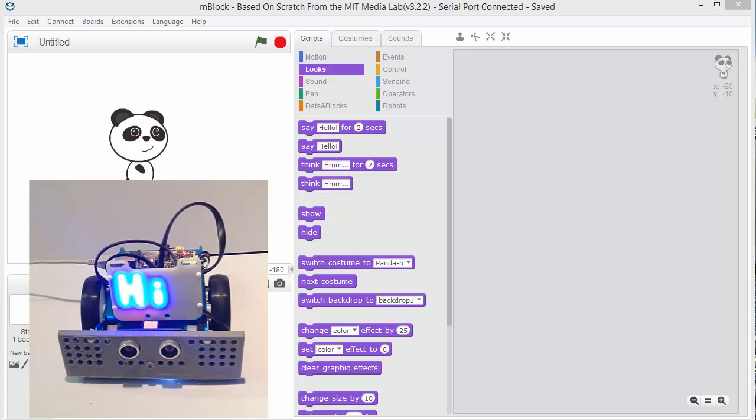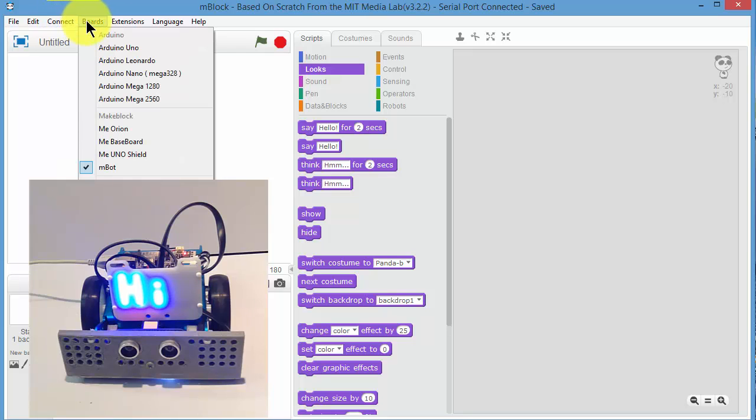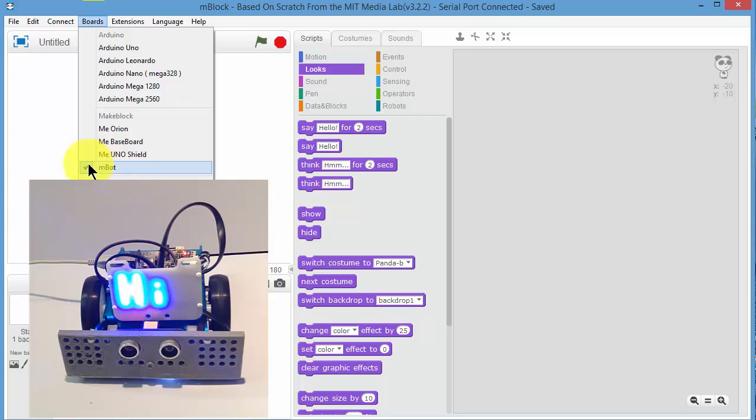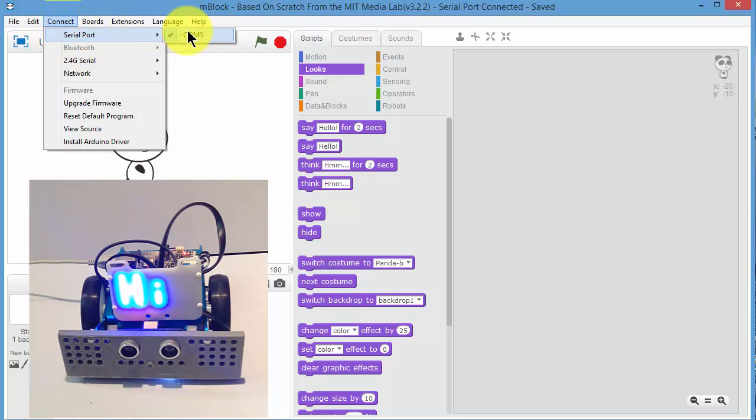I would strongly encourage you to put new firmware into the MBOT. Before we do that, we just need to tell MBOT Scratch that we are using the MBOT. So go to Boards and then MBOT. Then go to Connect, Serial Port COM5, and I've already connected that because it's got the tick.